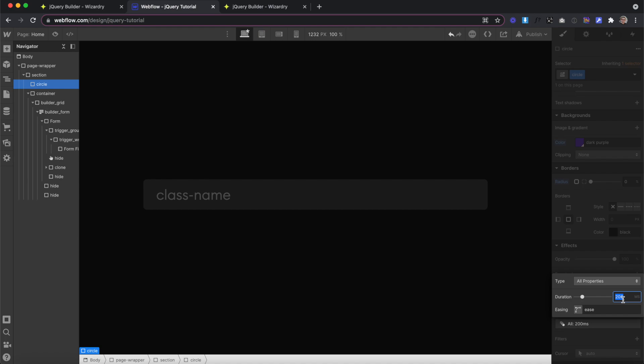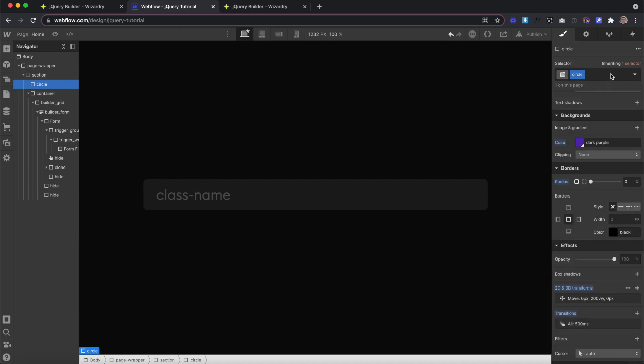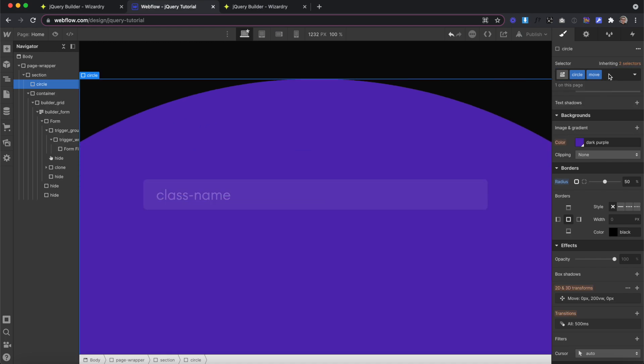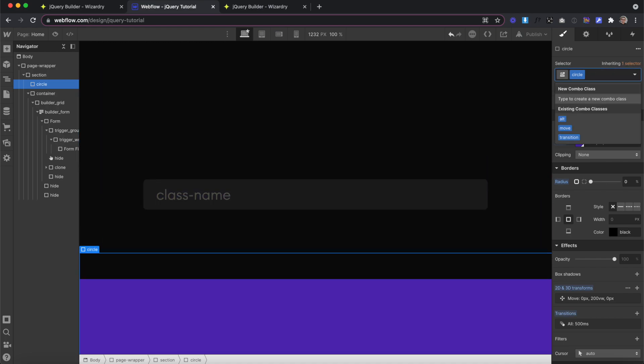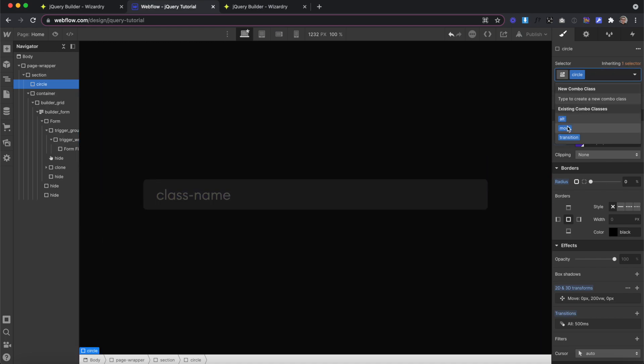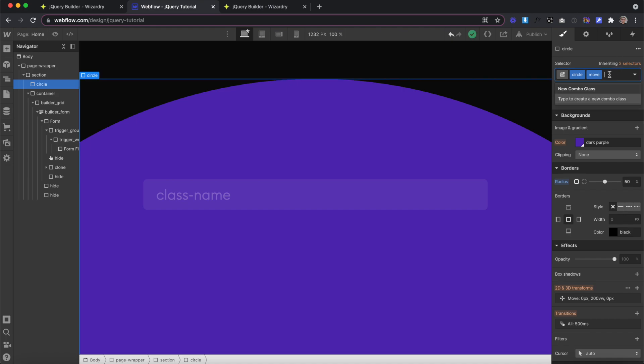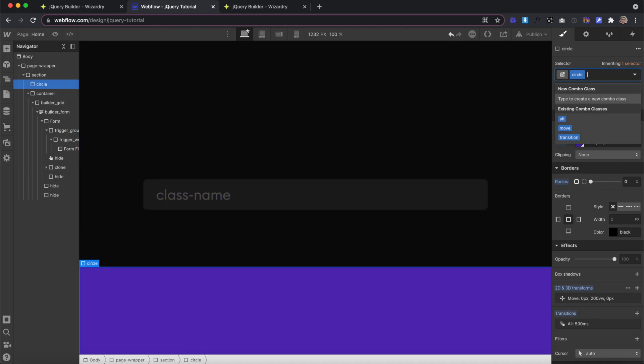For now, I'll go ahead and set the duration to 500. And now whenever I add this class on, you'll notice it gradually slides up and the border radius rounds out. Now we can set up our jQuery interaction.